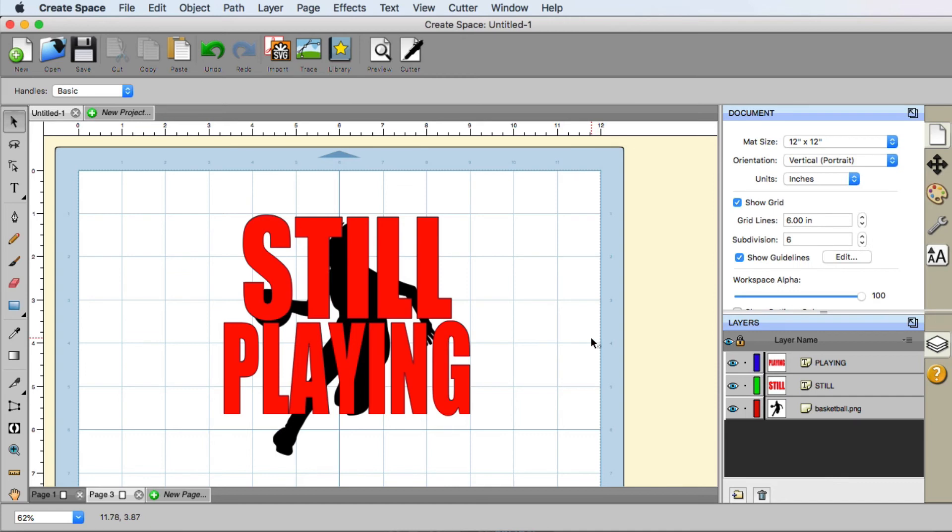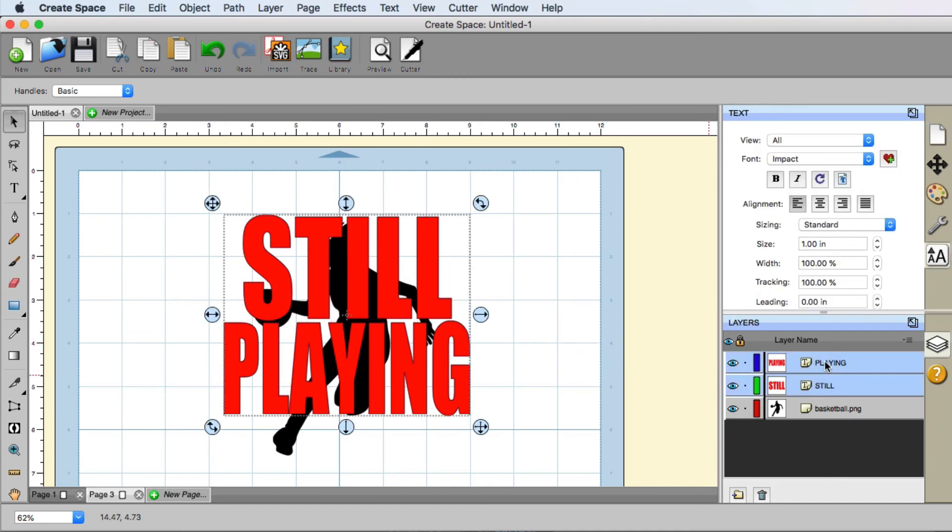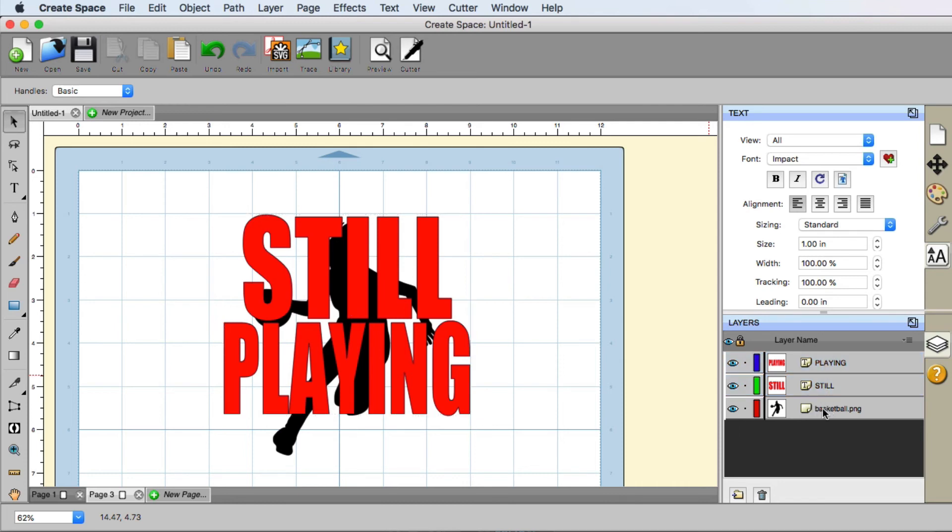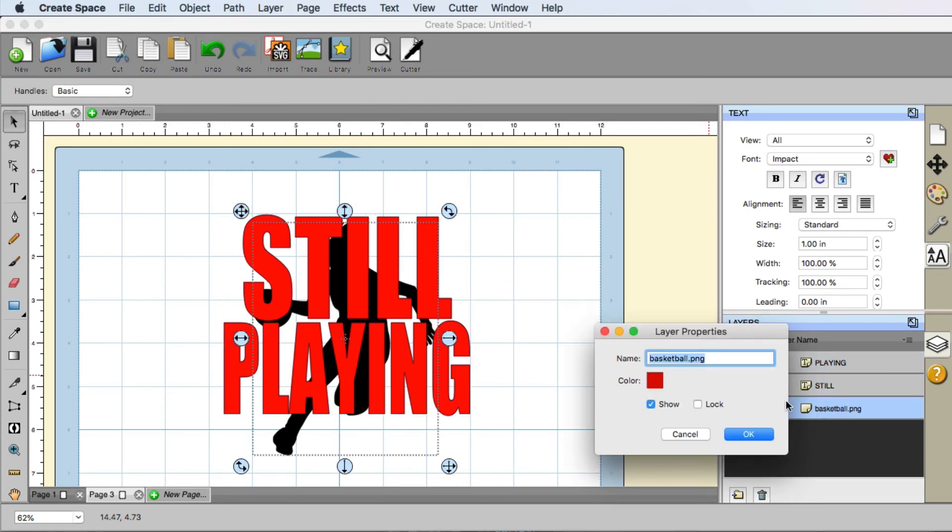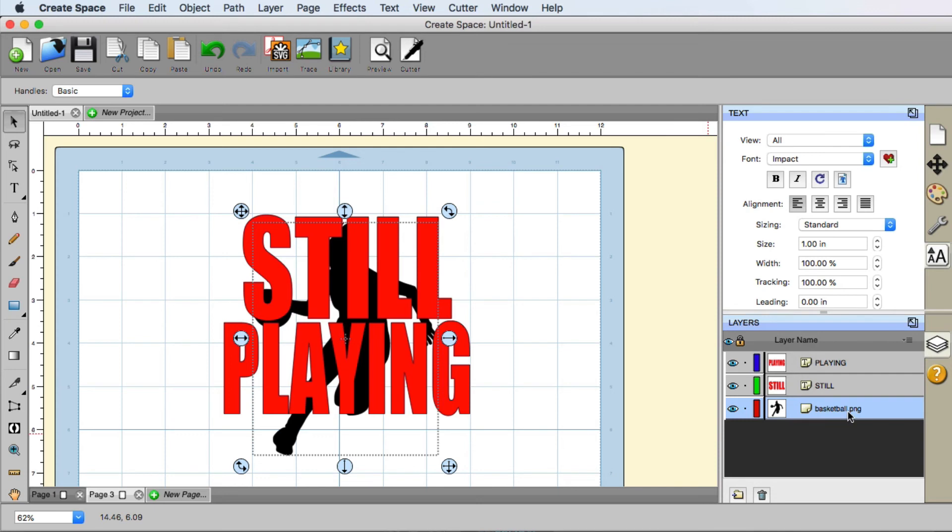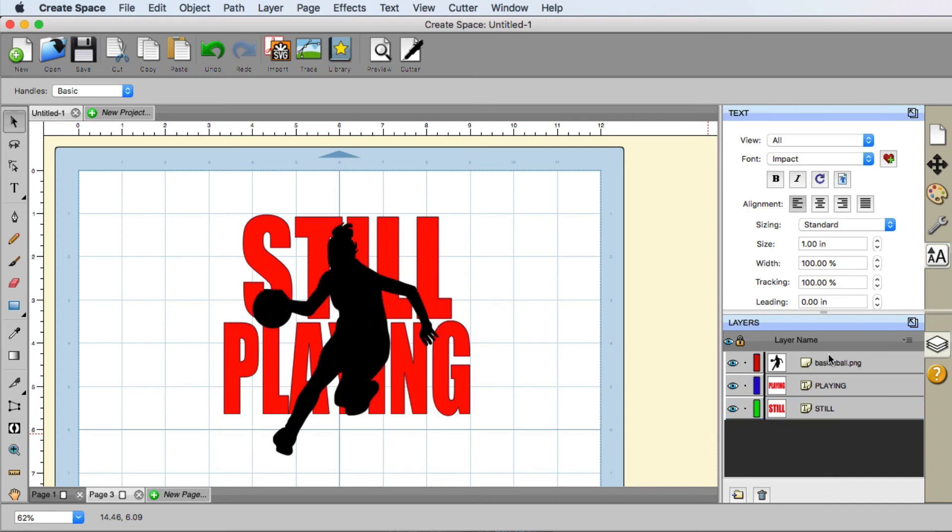Now the next part that we want to do is we want to make sure that our text is on the bottom of the basketball player. So I'm going to take the basketball player and I'm going to bring it up to the top. You can see that little black bar on the far right. So I'm just going to bring it all the way up to the top. And now you can see that the basketball player is in full front view.